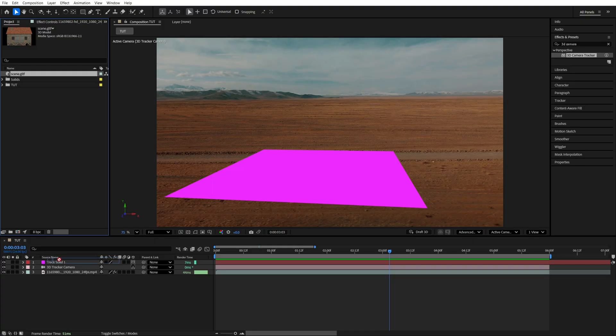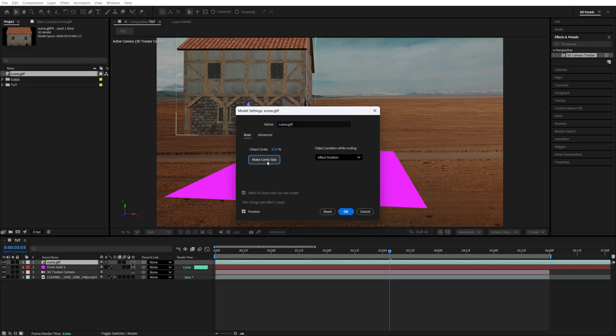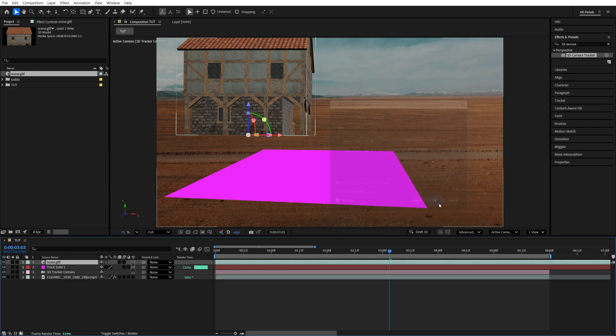Then drag it to the timeline, and it's going to open this window. Here, click Make Comp Size. That's going to adjust the size based on our composition. Click OK.